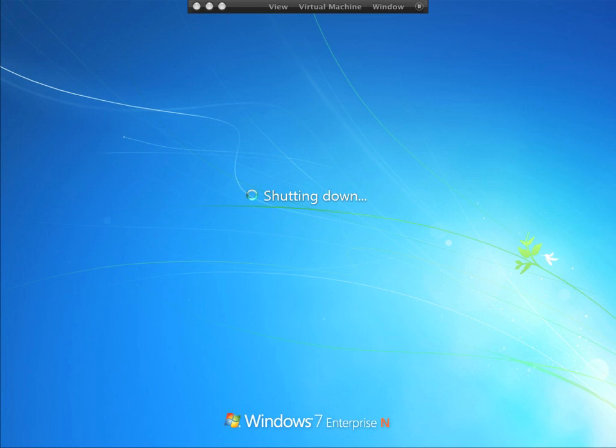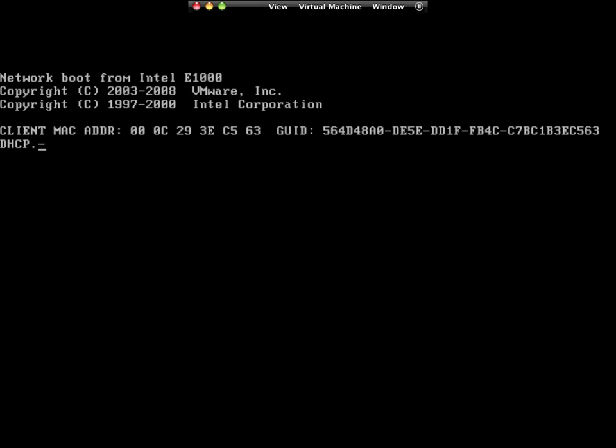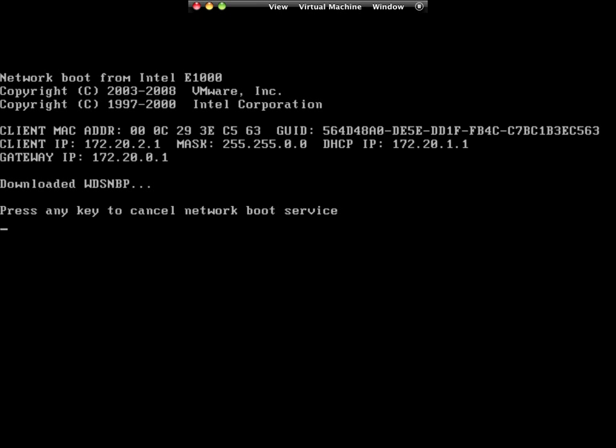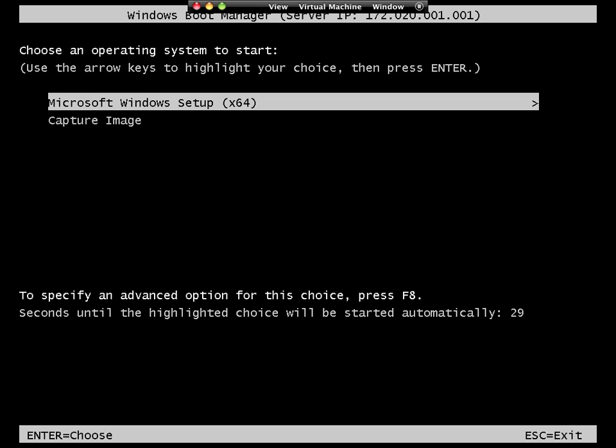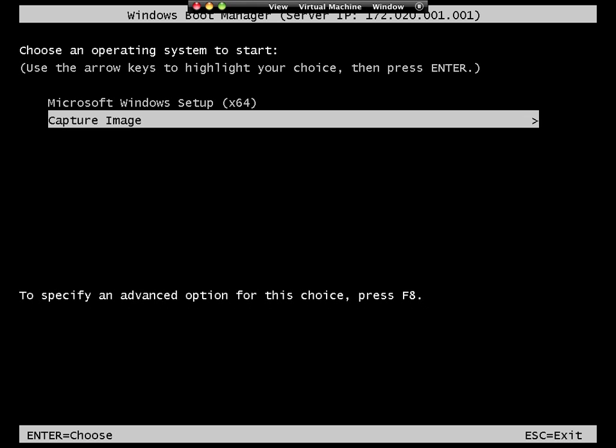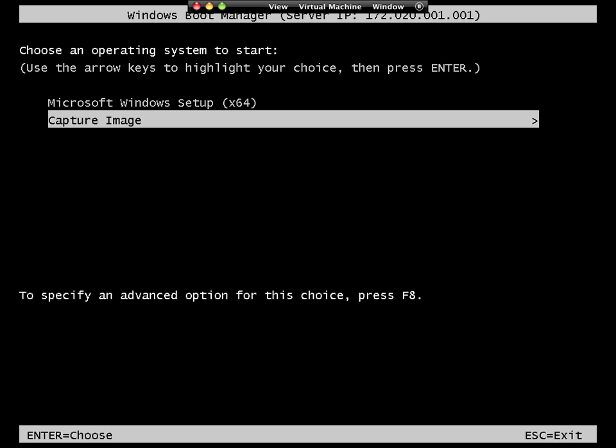So when it comes up, it's going to boot up to the network, and we're going to see we get to choose between the original install boot image or the capture image. So here it is. Now with the original default configuration that we set up with WDS, we only had this option, the Microsoft Windows setup image, and here is our new capture image.